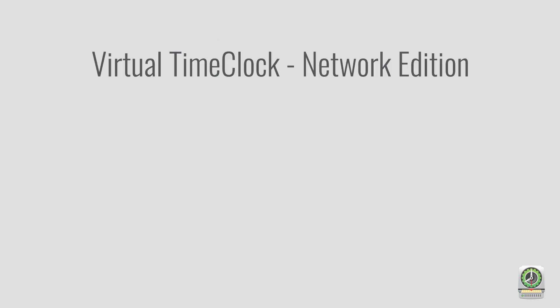Thank you for checking out this Introduction to Network Edition. For more information or to get started with a free trial, visit our website at redcourt.com.